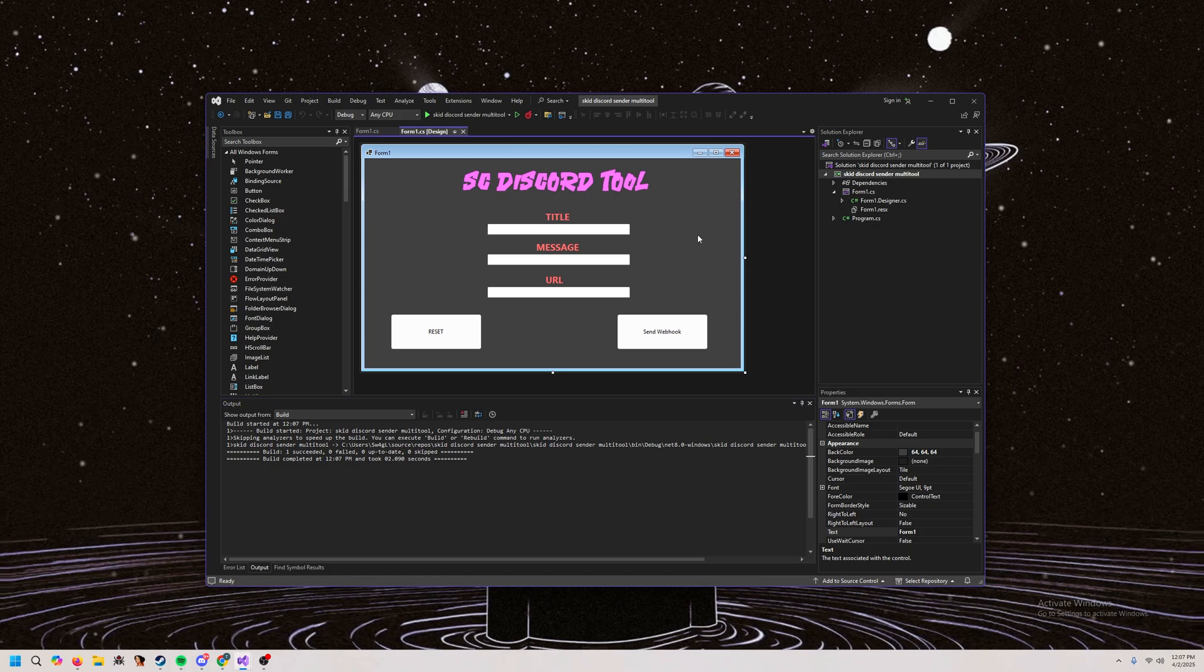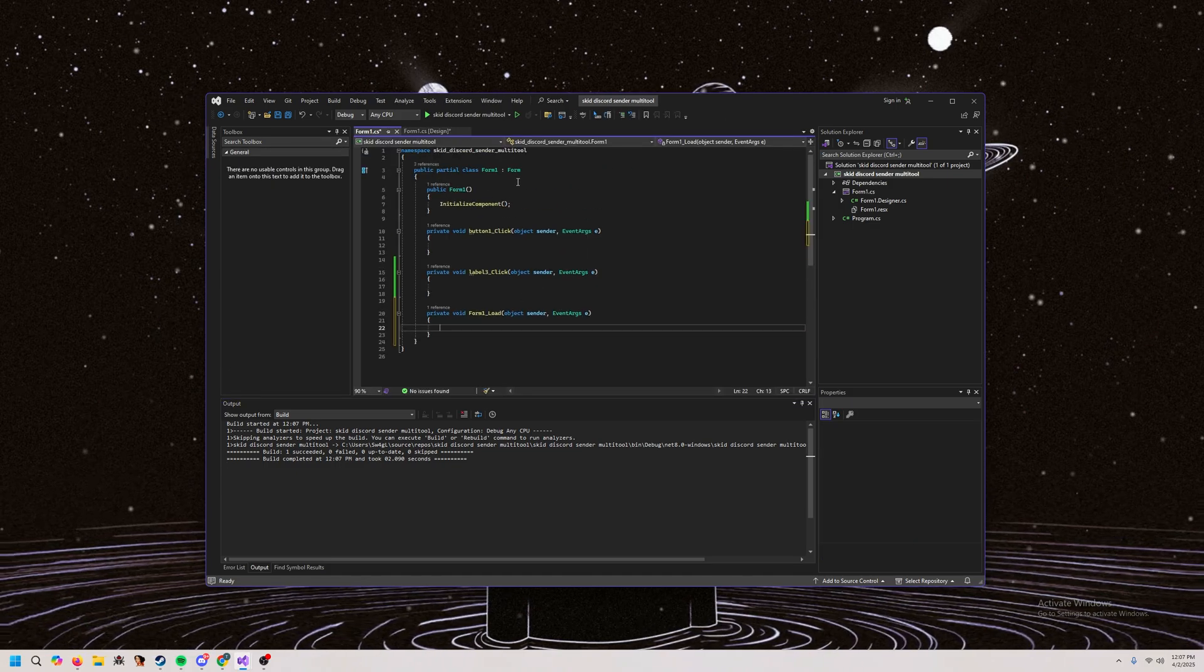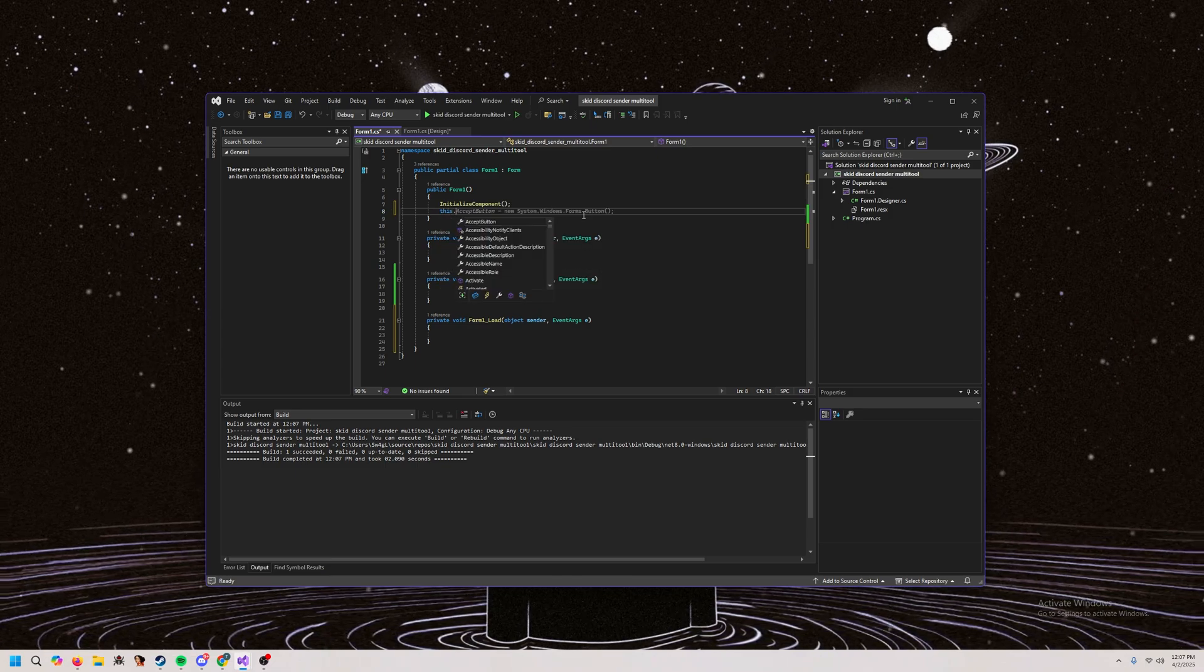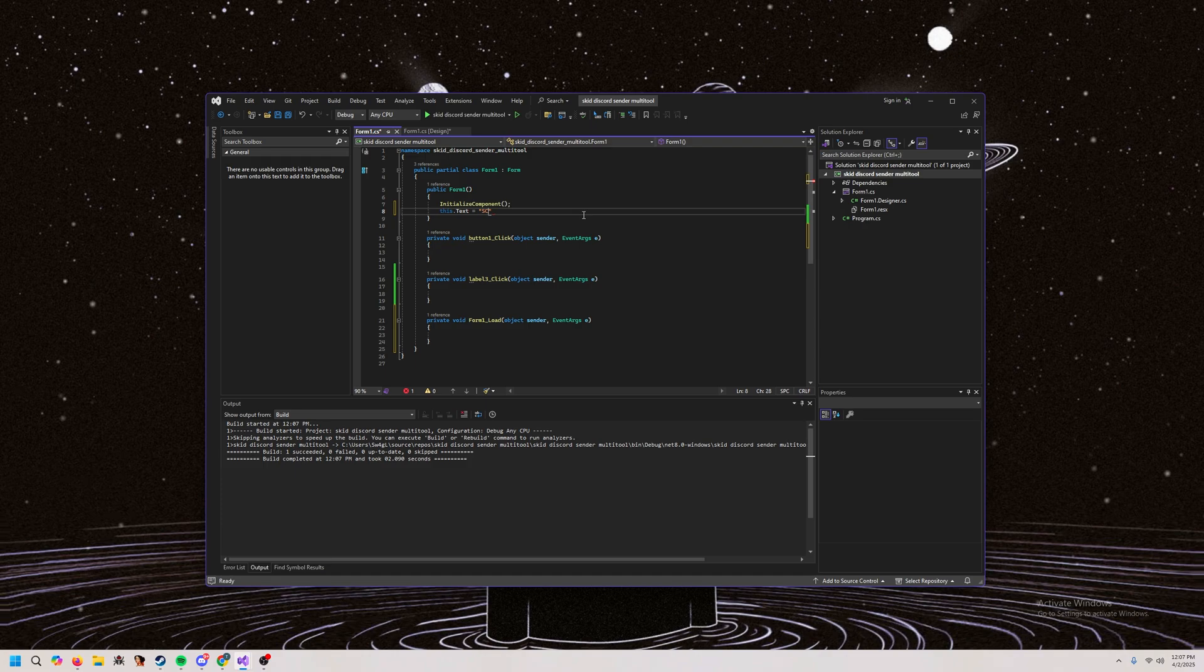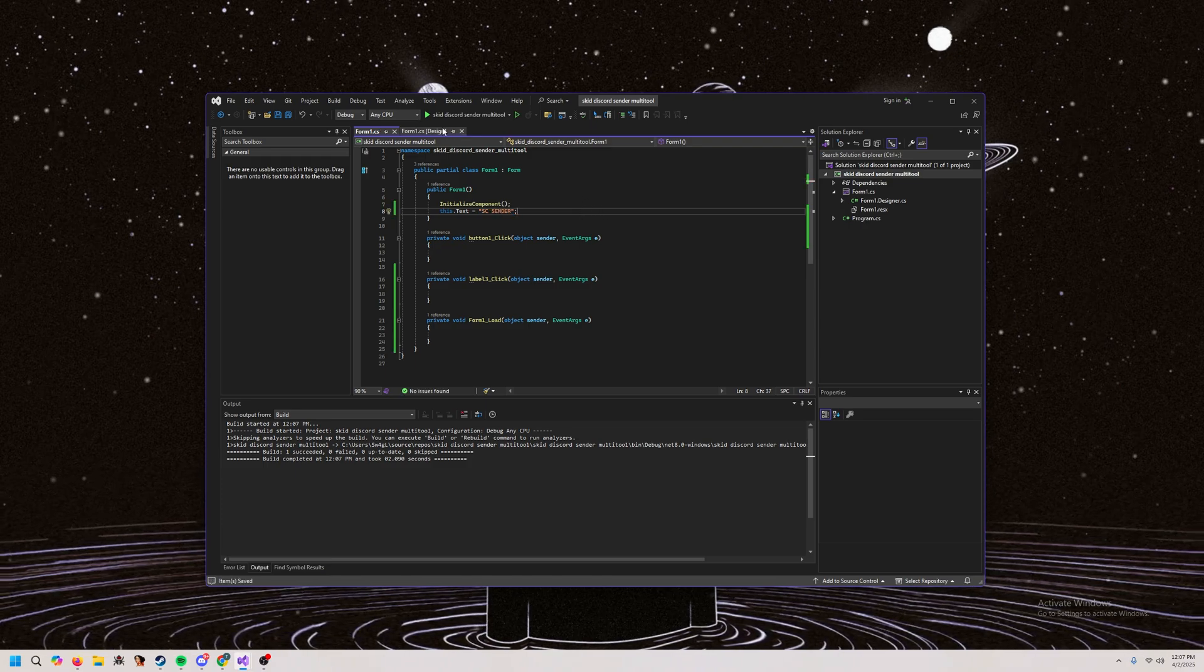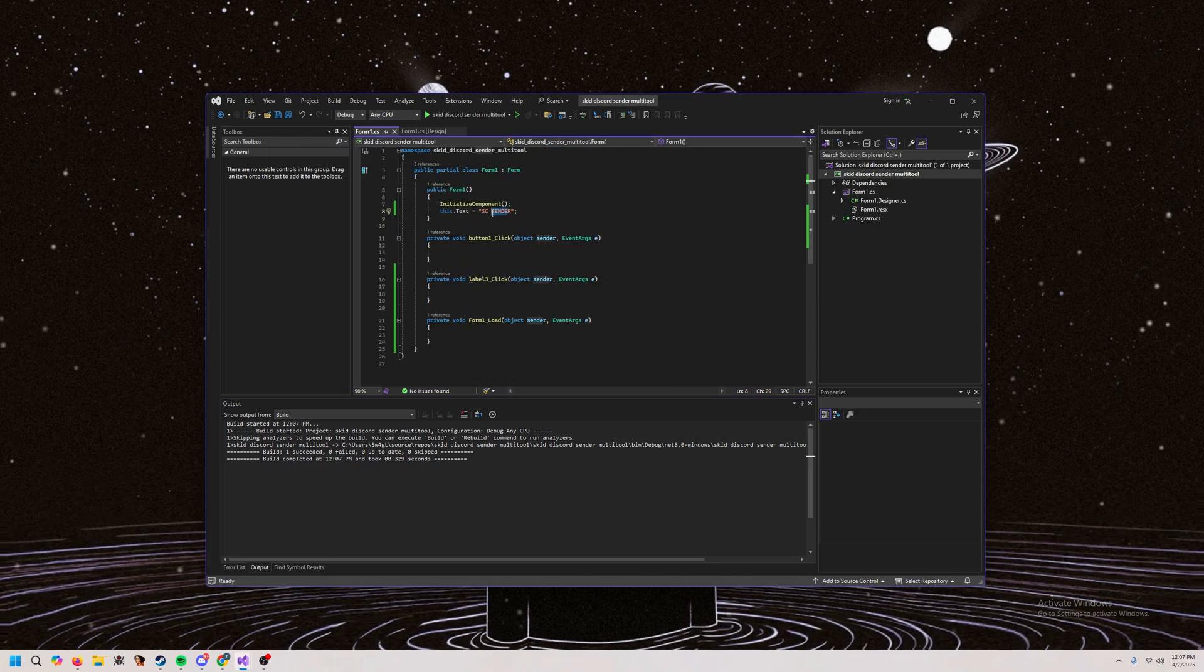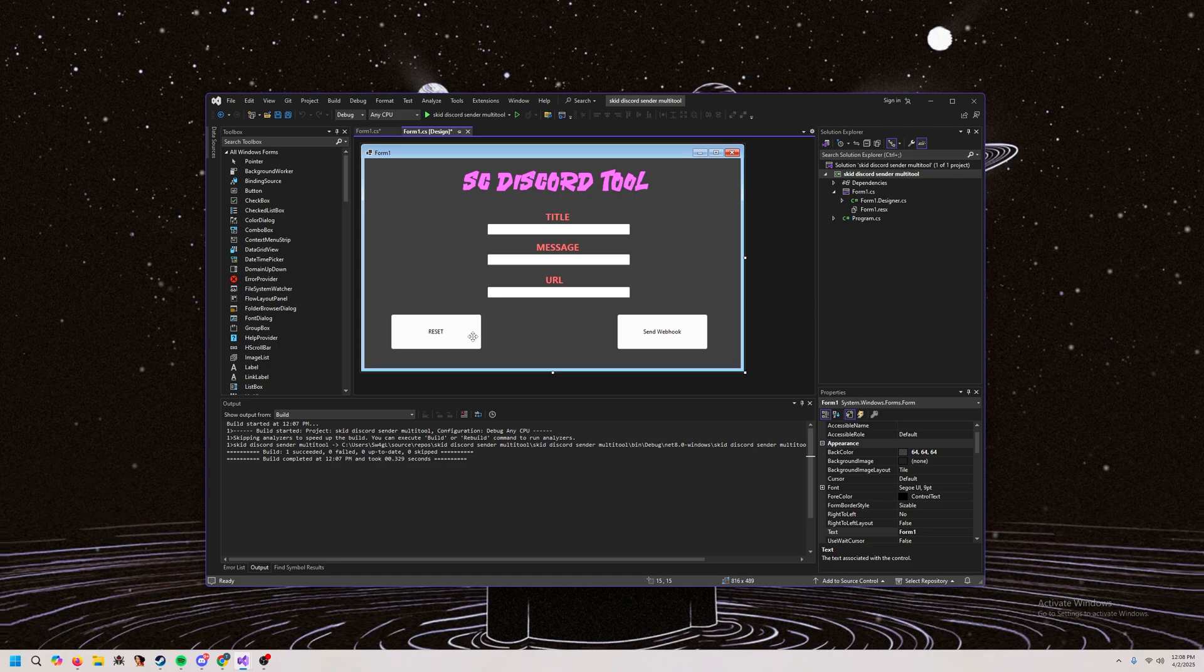But yeah, so let's get started. We're going to change the titles. We should do this dot text equals sc sender. Pretty cool. So when we run it, just checking. Yep. There we go. And change this to discord tool. Discord sender discord tool.